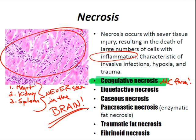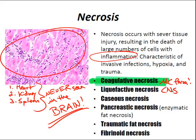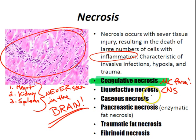Liquefactive necrosis is enzymatic liquefaction of necrotic tissue, most often seen in the central nervous system — because the brain is approximately 95% fat. It's caused by either interruption of blood supply or a bacterial infection. Caseous necrosis shares features of both coagulative and liquefactive necrosis and occurs in tuberculosis granulomas and fungal granulomas — when you see caseous necrosis, think TB or fungal granulomas.